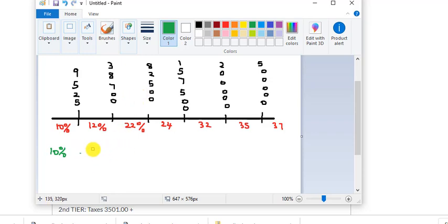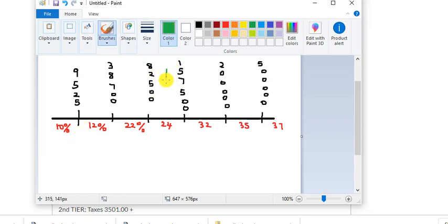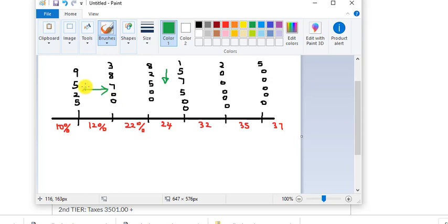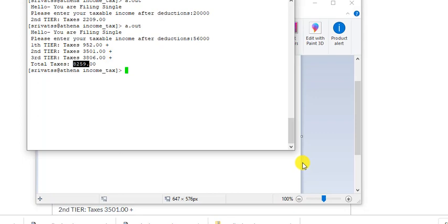For ninety-three thousand: that puts you in the twenty-four percent bracket. But as I said, you're paying across all brackets — ten percent of nine thousand, twelve percent of the next difference, twenty-two percent of the next difference, and then the delta at twenty-four percent for the amount above the twenty-two percent cutoff.